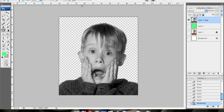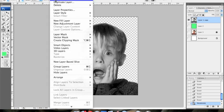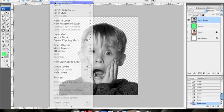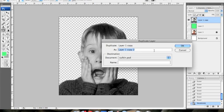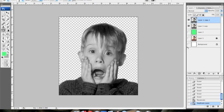Then you're going to want to duplicate that layer, because we're going to need two copies of it. Layer, Duplicate Layer. Doesn't matter what you name it. Hide that top one. Make the second one active.